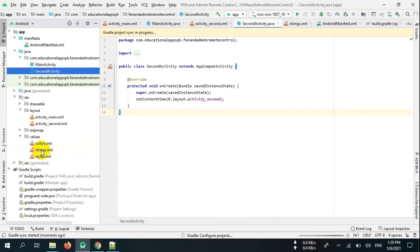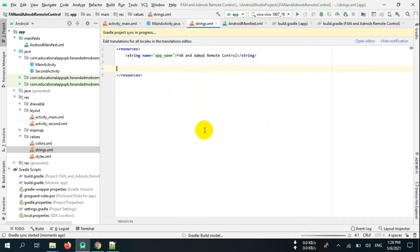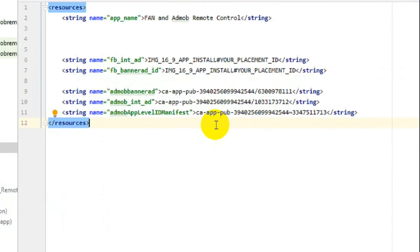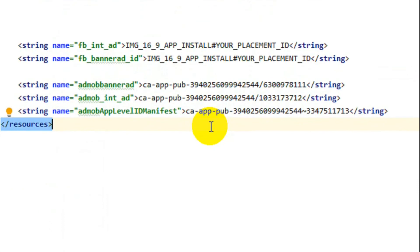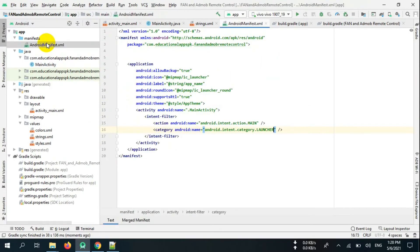Now go to strings.xml and paste sample ad IDs for AdMob and Facebook Audience Network. Remember, you have to replace these sample ad IDs with real ad IDs.